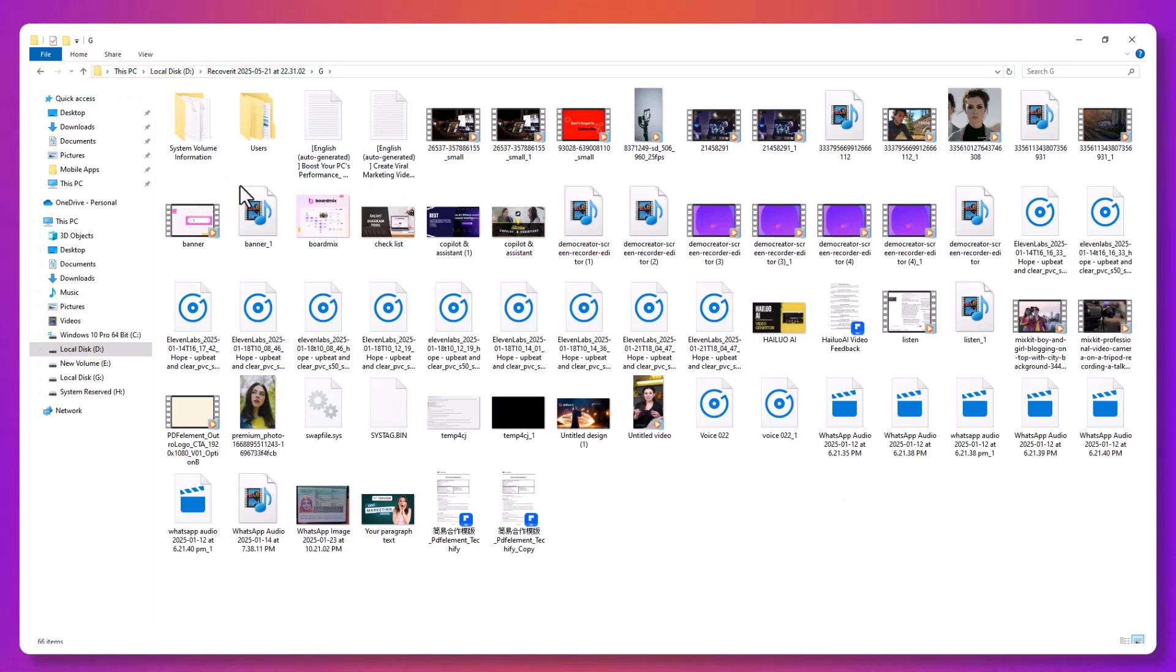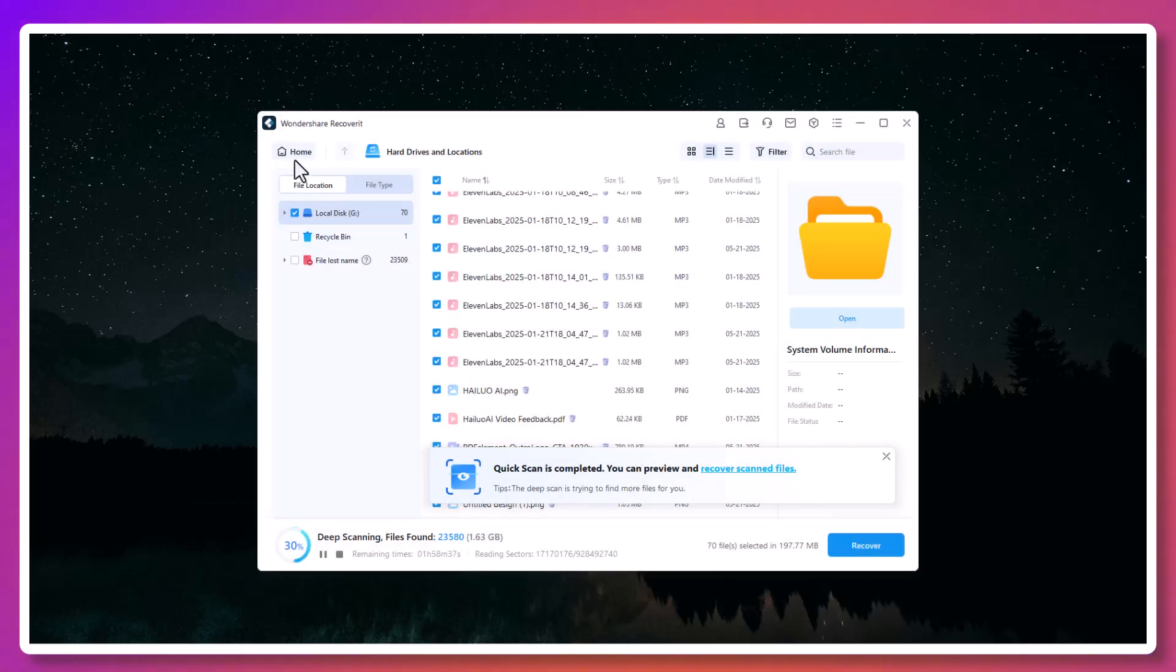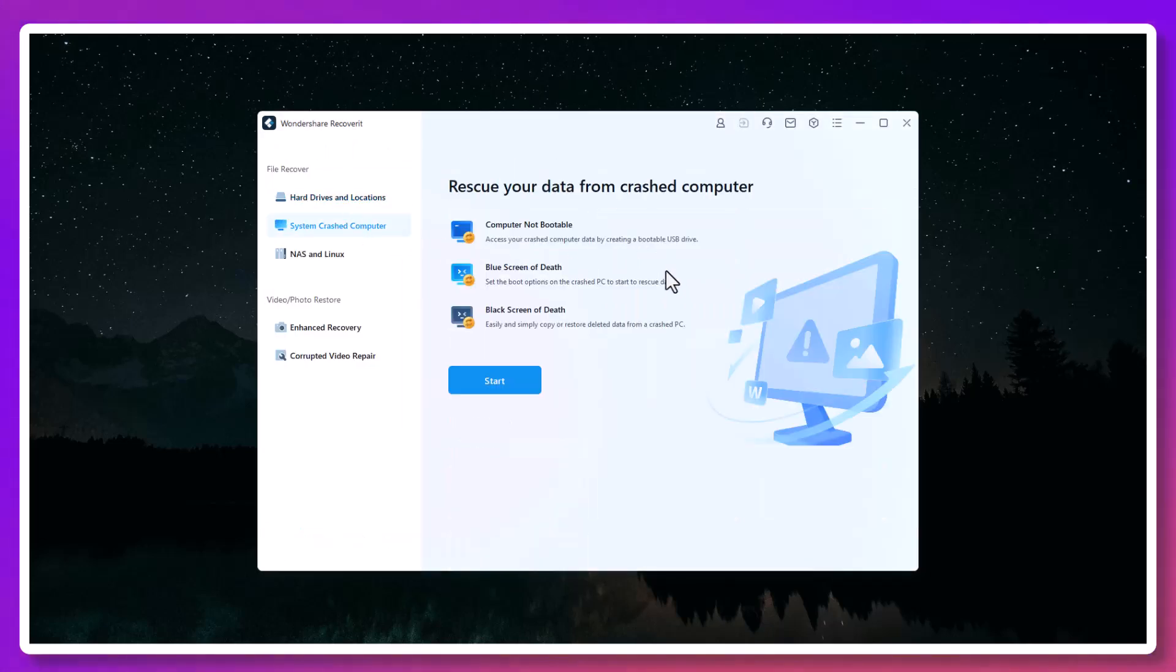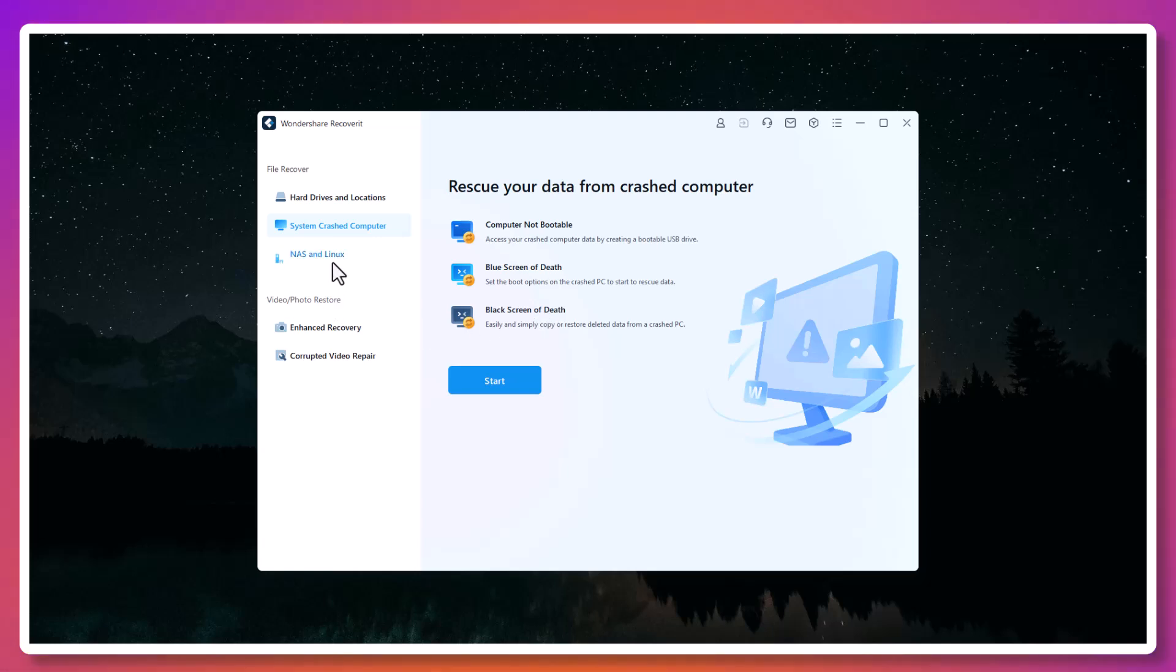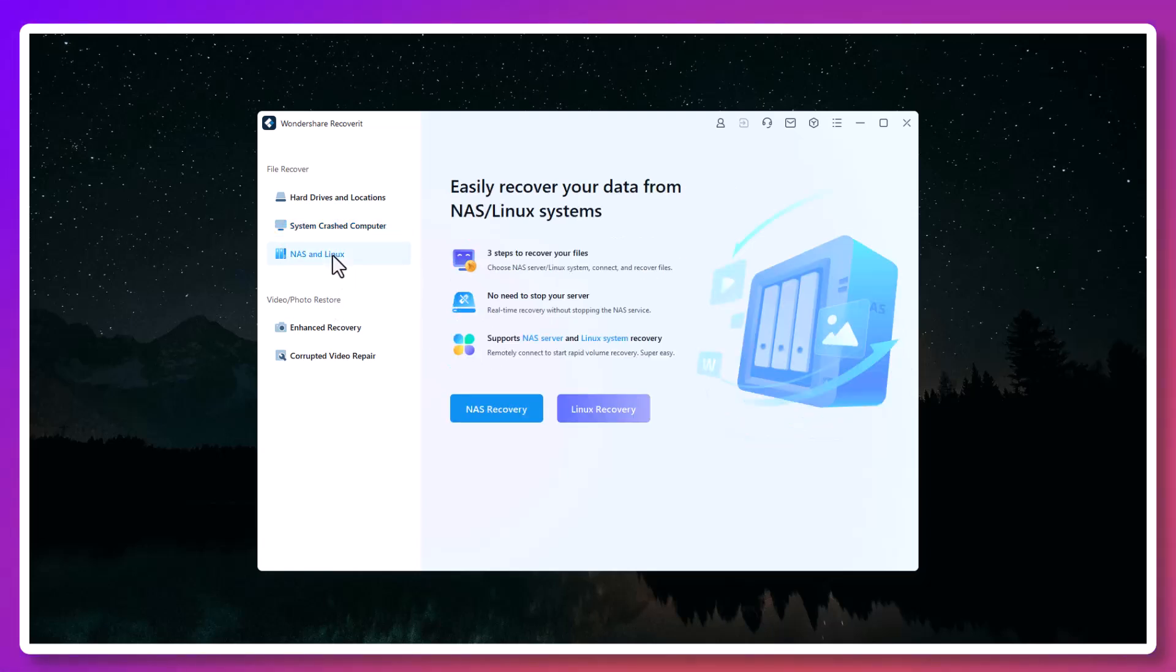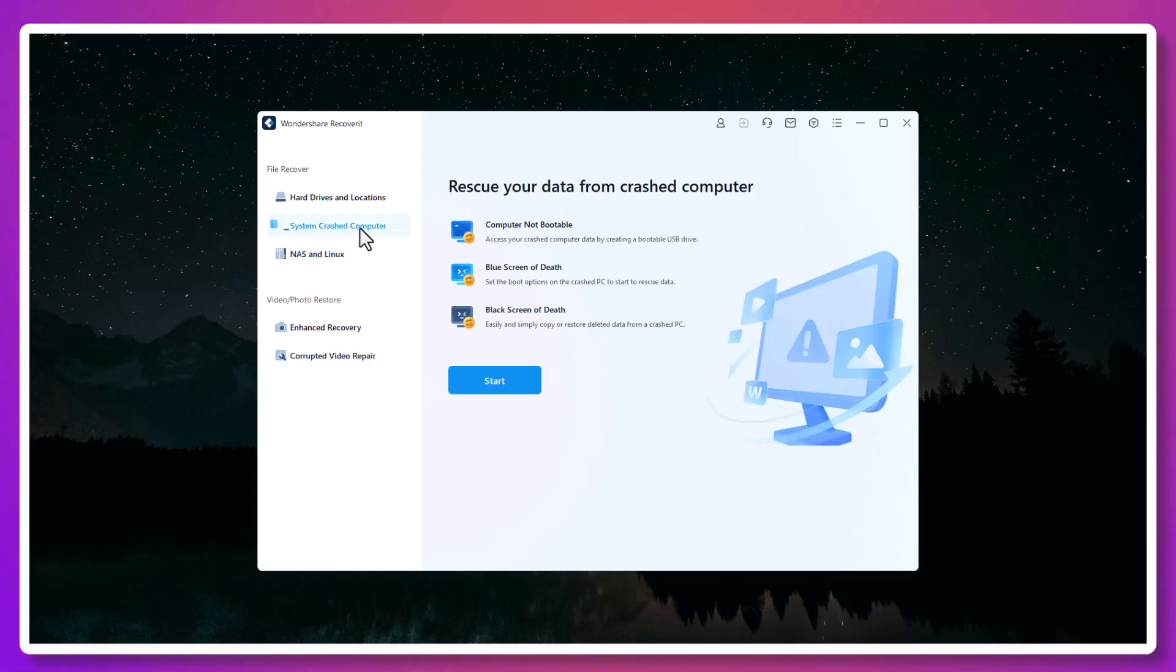Now, imagine your system crashes entirely. The OS won't even start. In that case, most people assume their files are lost for good. But Recoverit includes a feature called System Crash Recovery. This allows you to create a bootable USB drive on another computer. You just plug that drive into the crashed system, boot from it, and Recoverit gives you access to your hard drive, even if the OS is unusable. You can then copy over your critical files and save them before reformatting or repairing the machine.